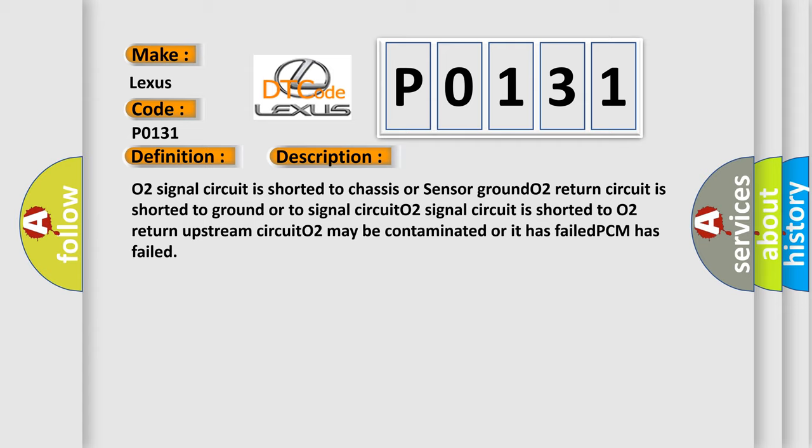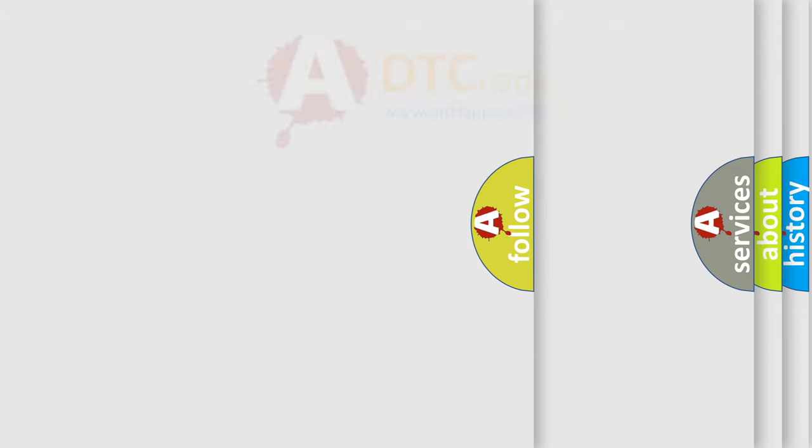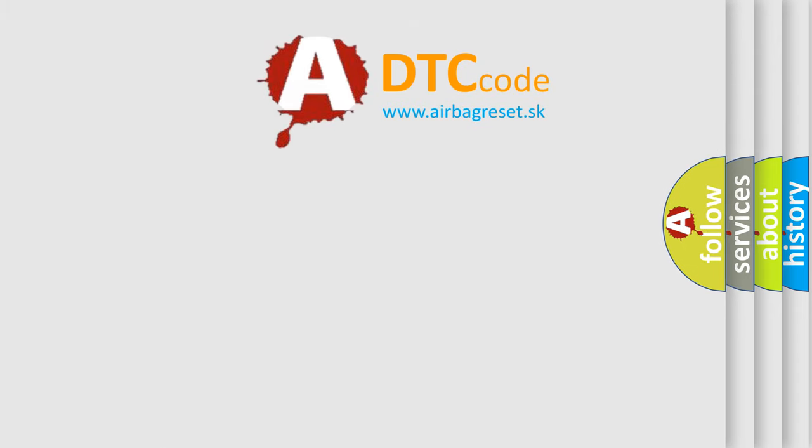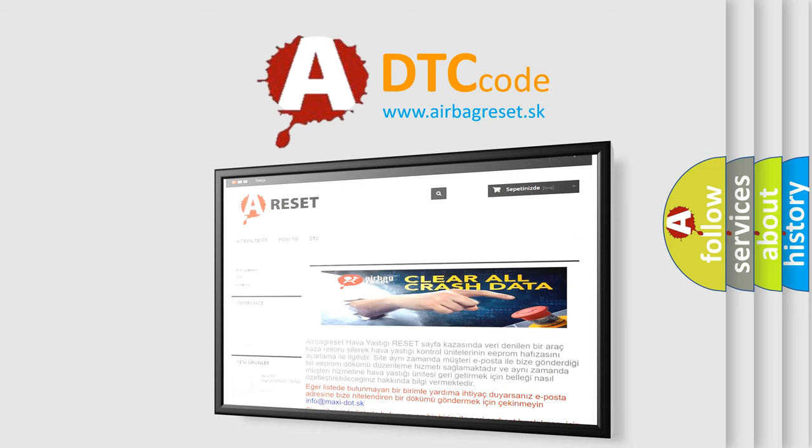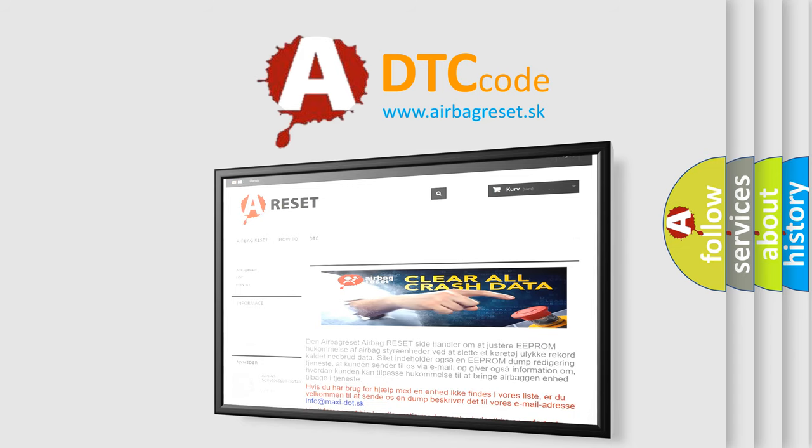The Airbag Reset website aims to provide information in 52 languages. Thank you for your attention and stay tuned for the next video.